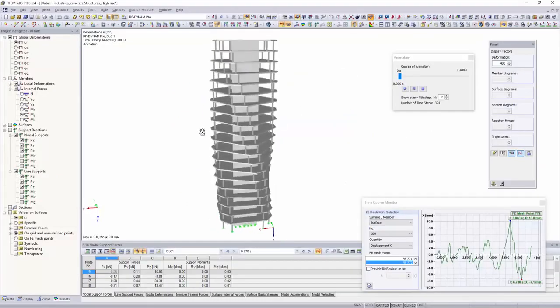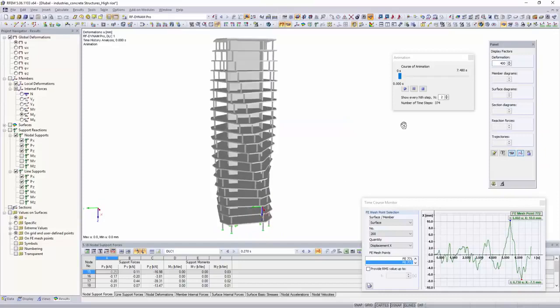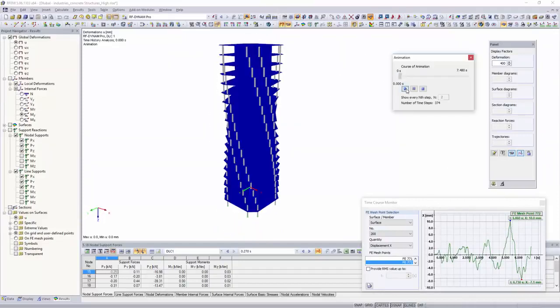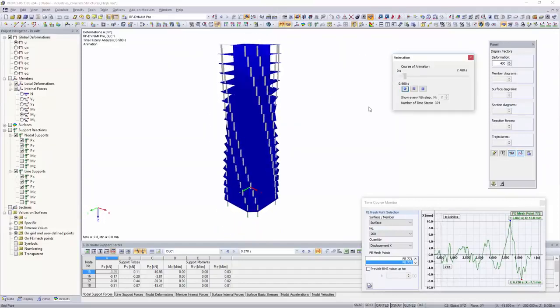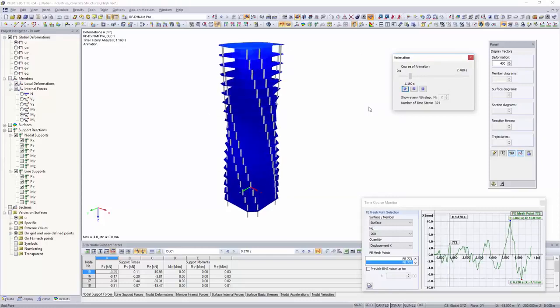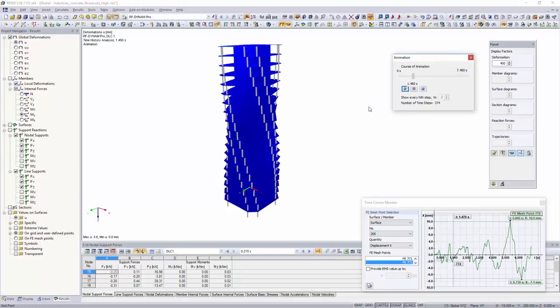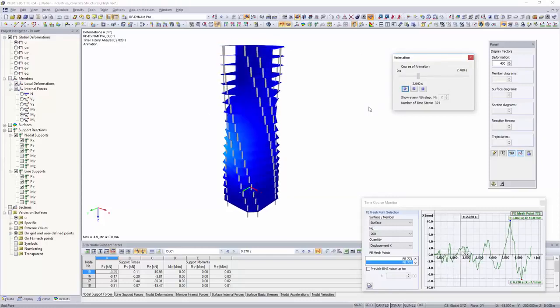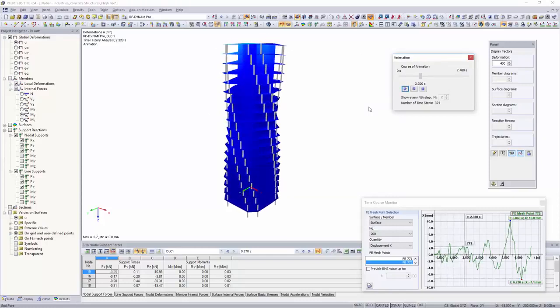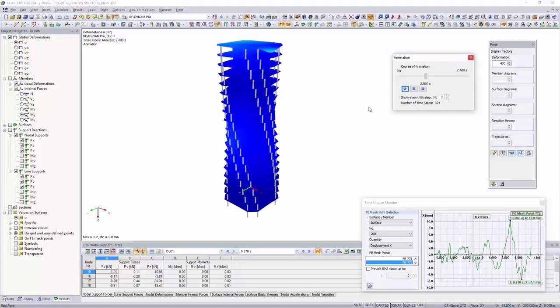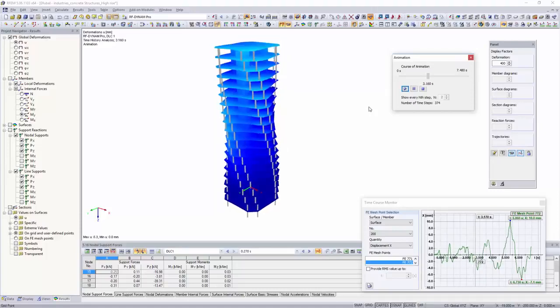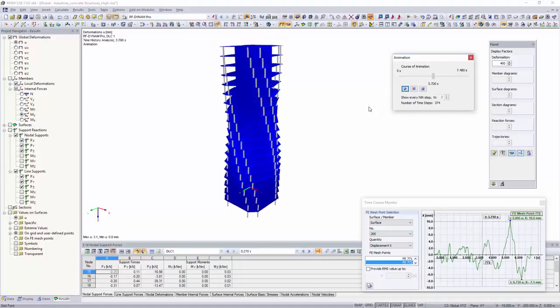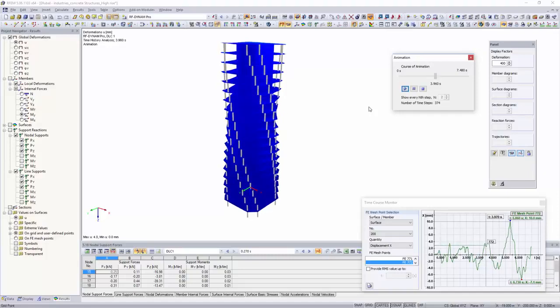For dynamic structural analysis, the add-on modules DynamPro and RF DynamPro can be used. Multimodal and multipoint response spectrum analysis as well as linear time history analysis and the generation of equivalent loads for earthquake can be performed with the add-on modules.